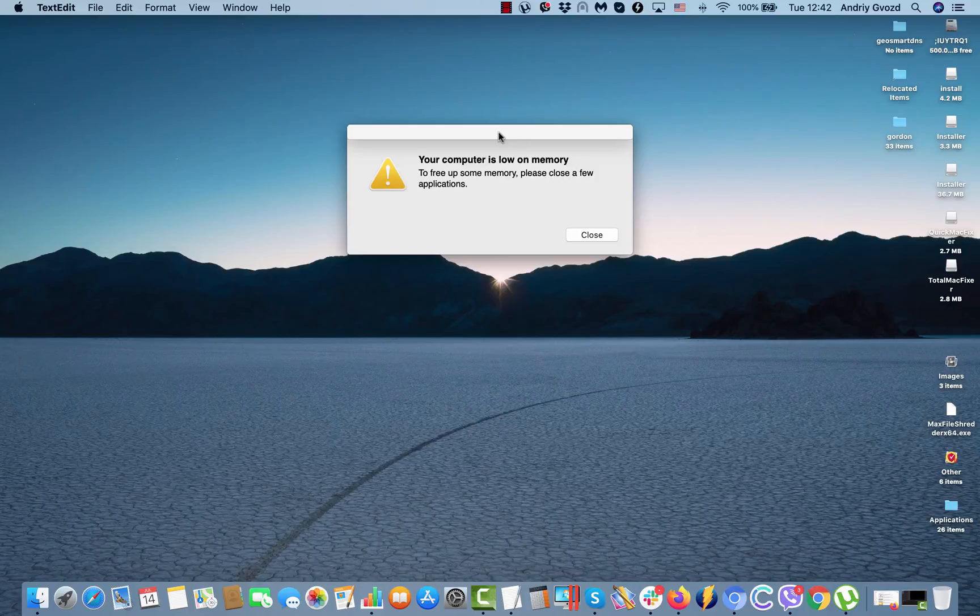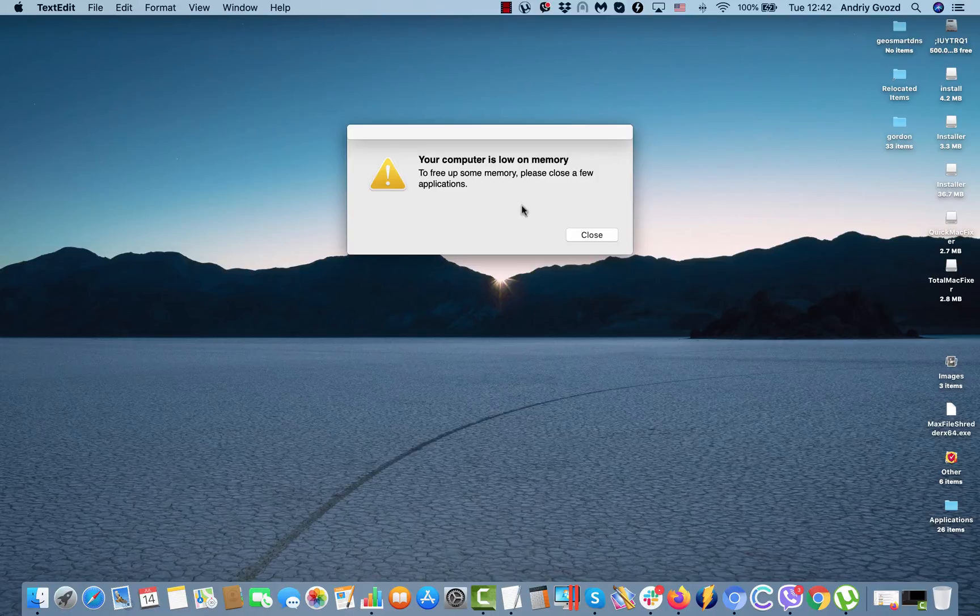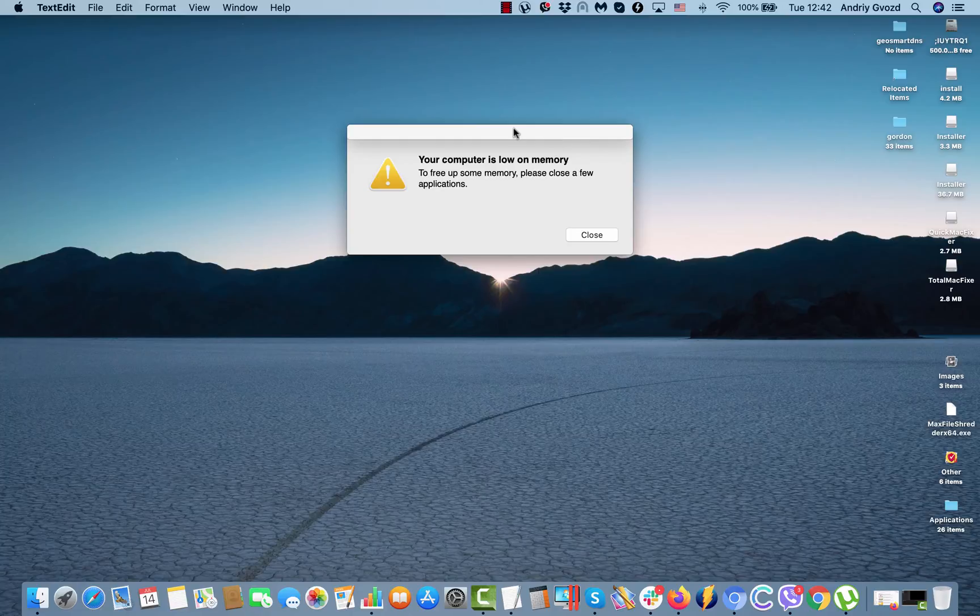This is the problem because I cannot even move this pop-up window. All I can do is click on the close button, but even after I click on close button, the problem will reoccur sometime later.